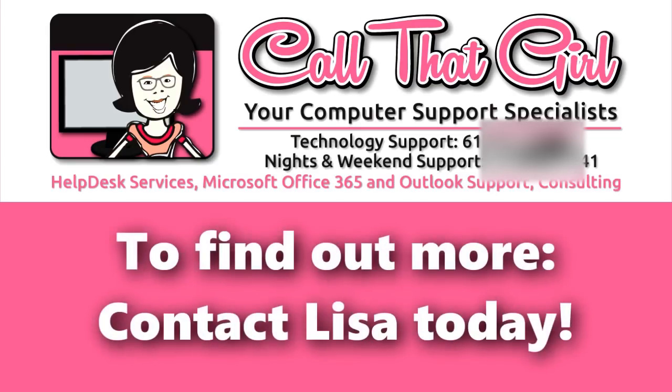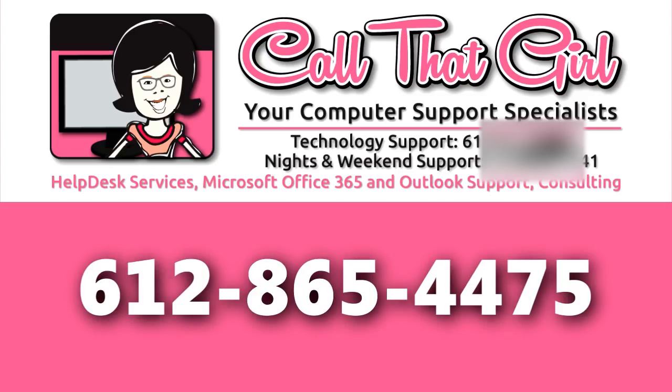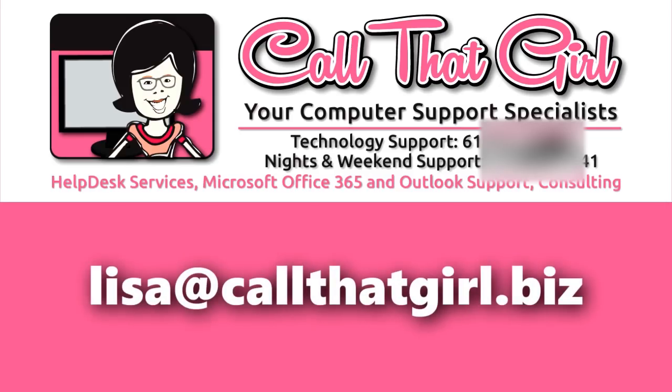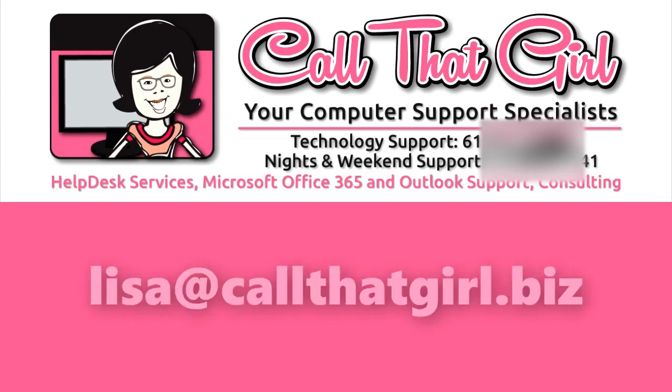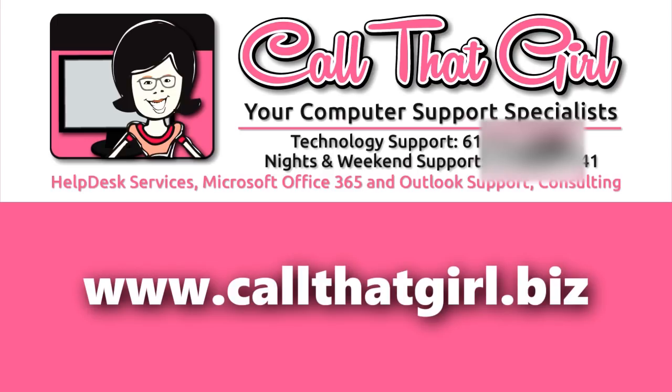To find out more, contact Lisa today at 612-865-4475. Or email Lisa at CallThatGirl.biz And don't forget the website, www.CallThatGirl.biz